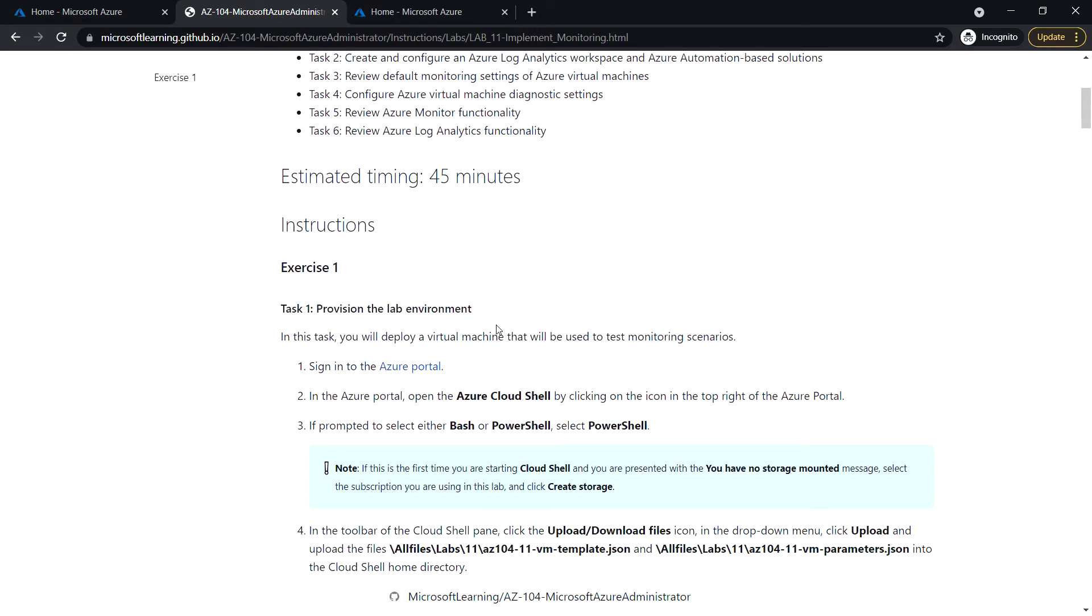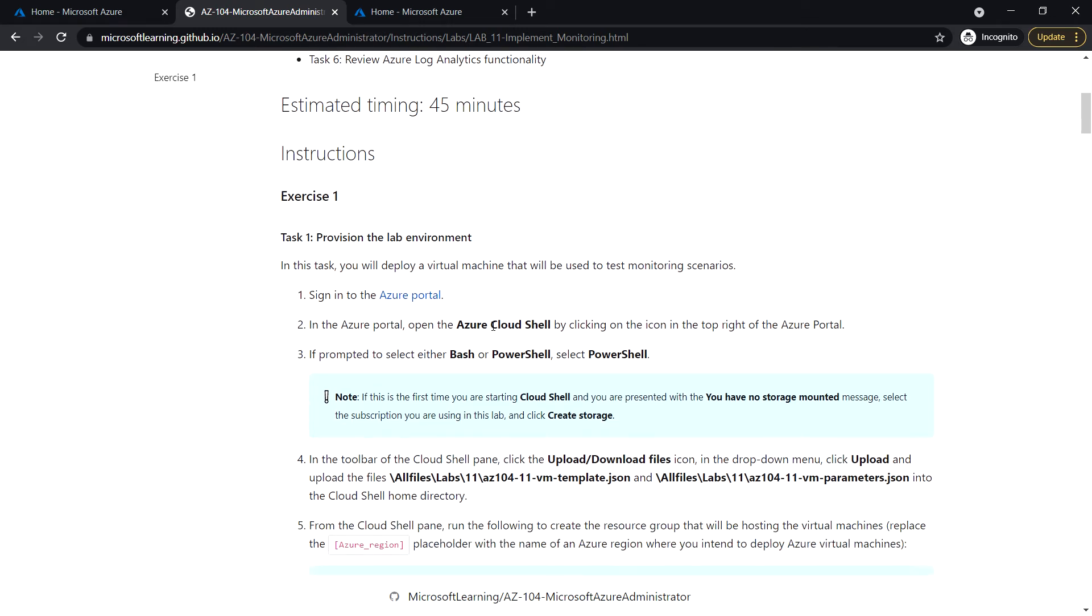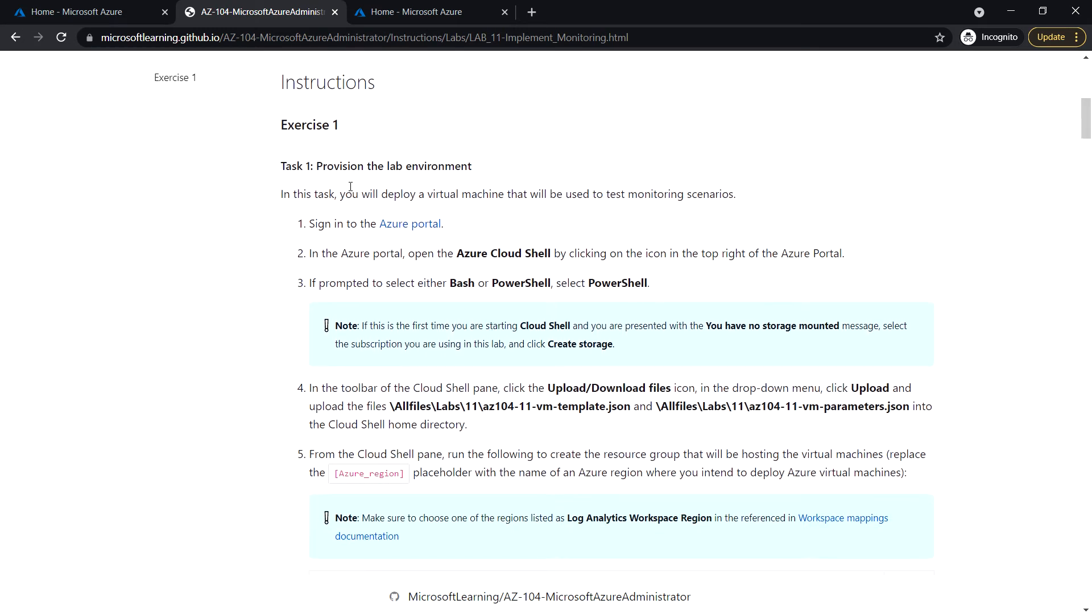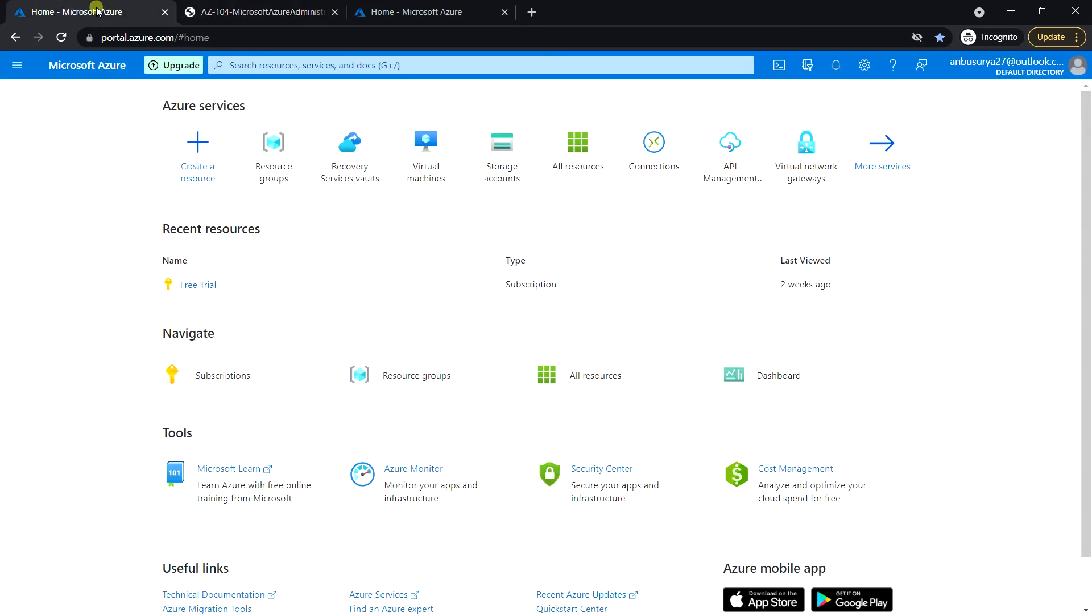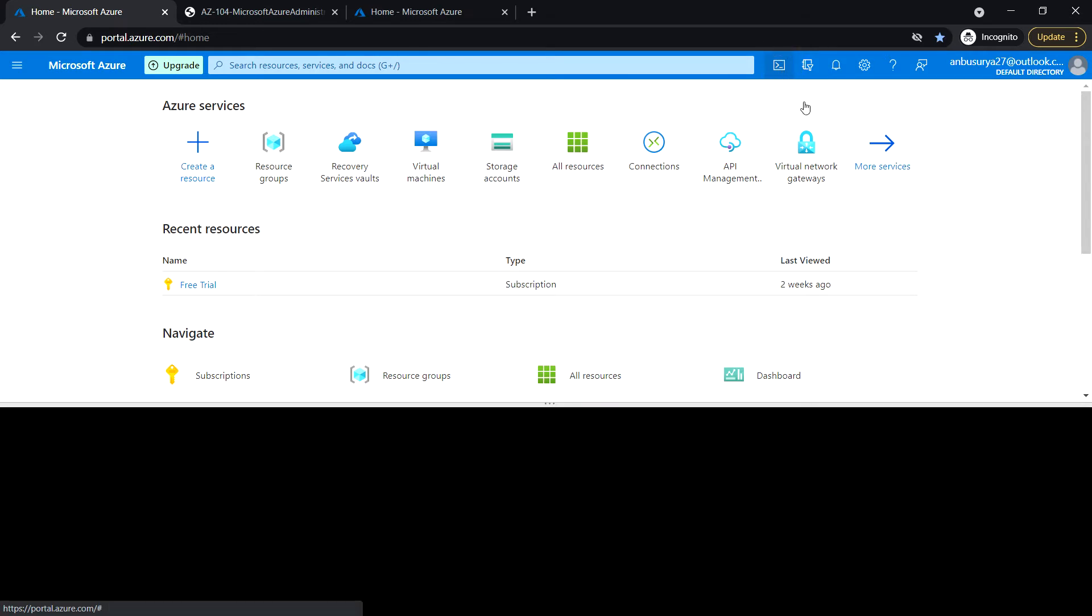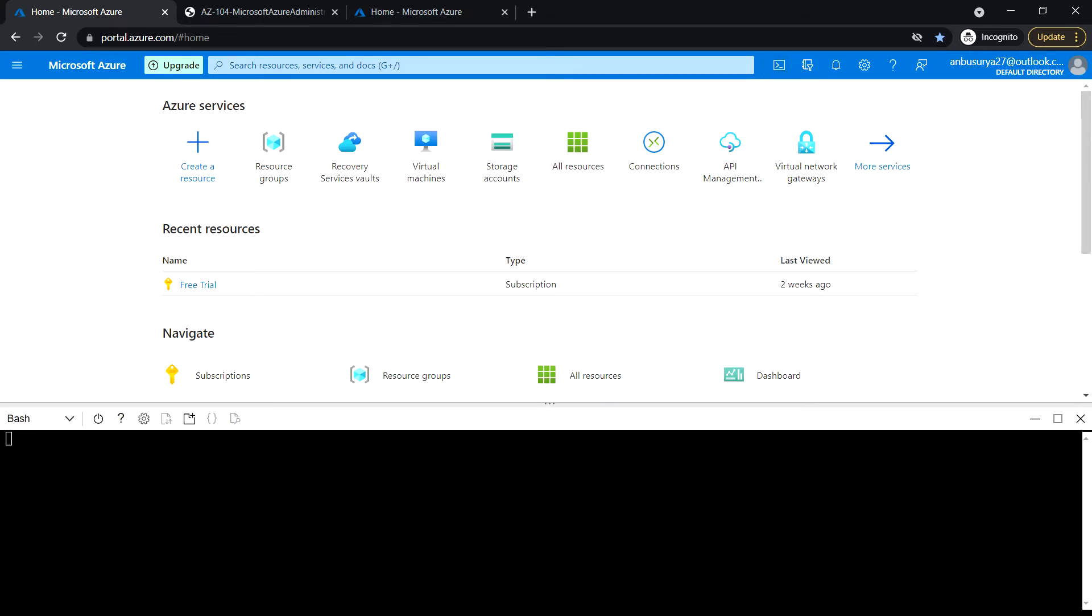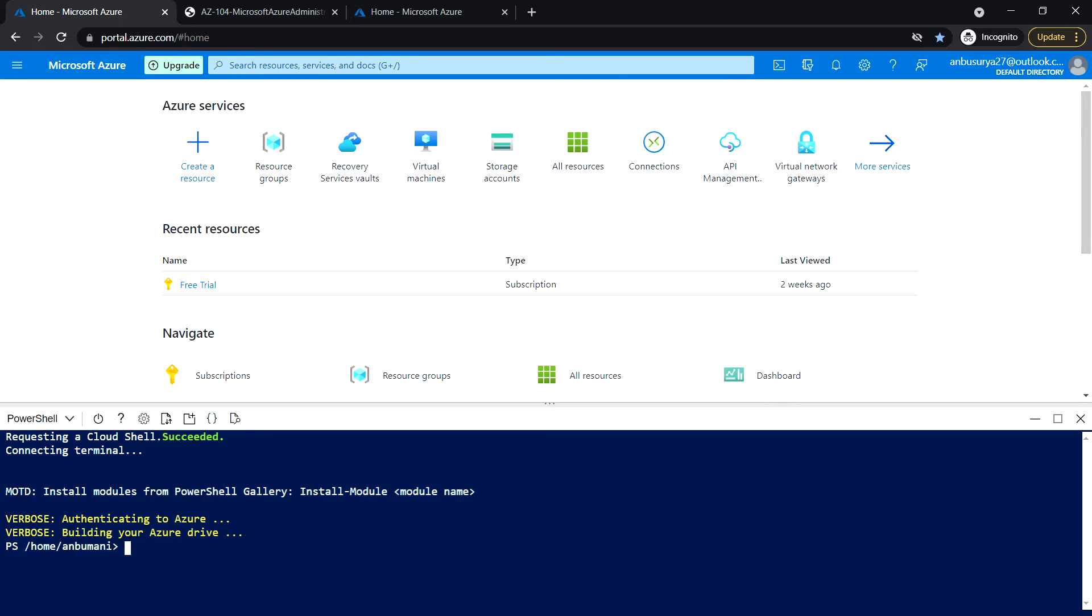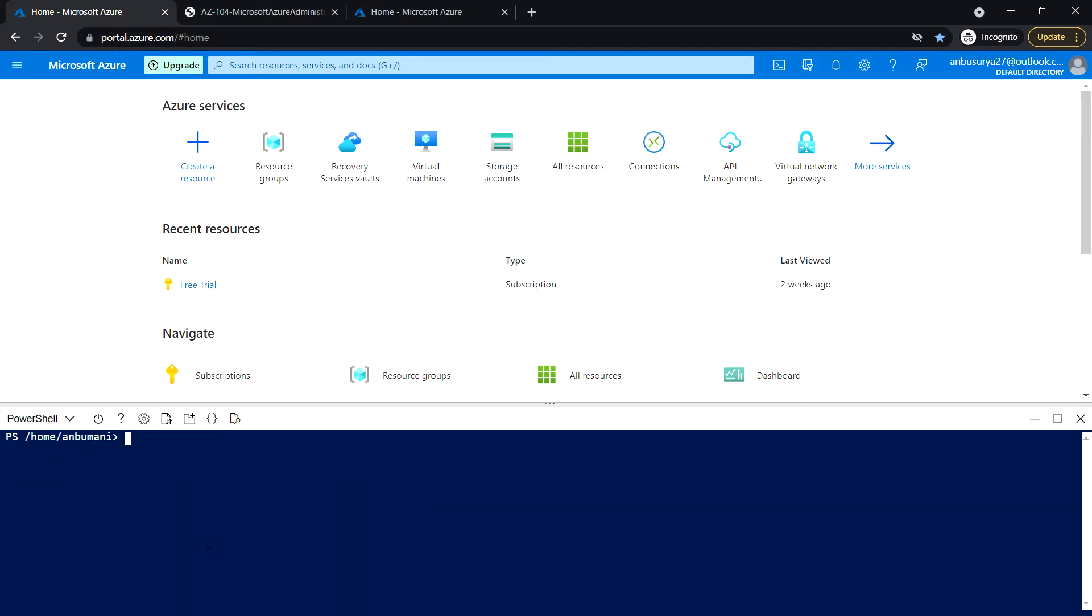Task one: provision the lab environment. Login to the Azure portal and launch Azure Cloud Shell. If this is the first time you are launching Azure Cloud Shell, make sure you create a storage and mount it. For me, I have created the cloud storage already and I'm going to use the ARM template.